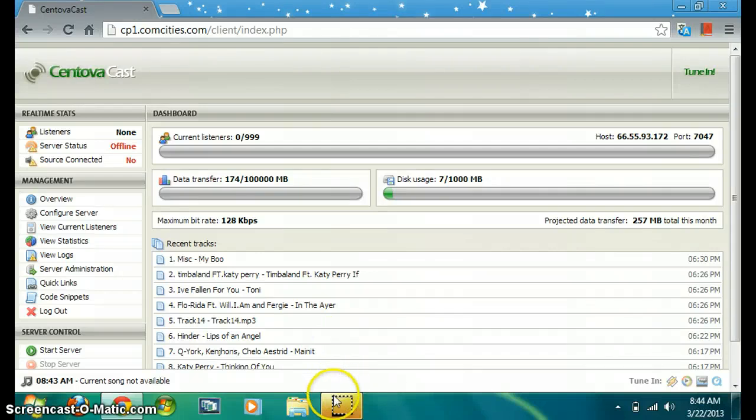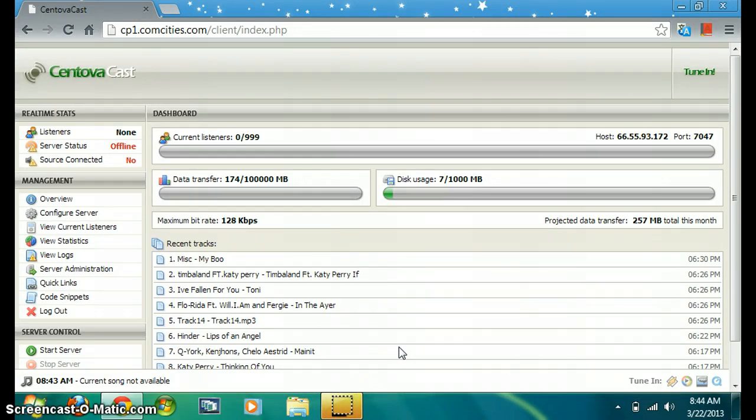Alright, so hi guys. In this video I'm going to show you how to list onto your Icecast, get onto the Icecast directory using Centova Cast.